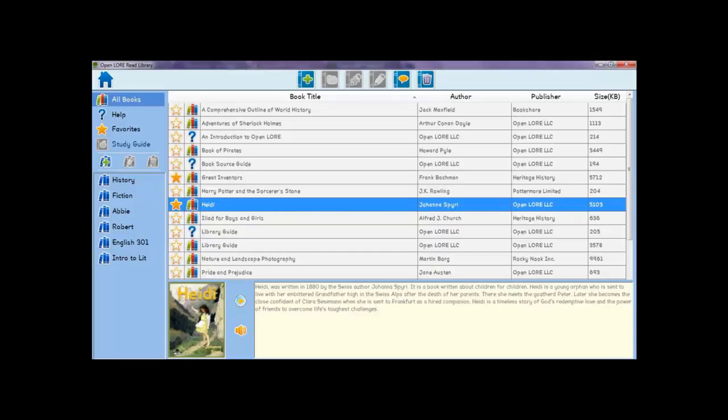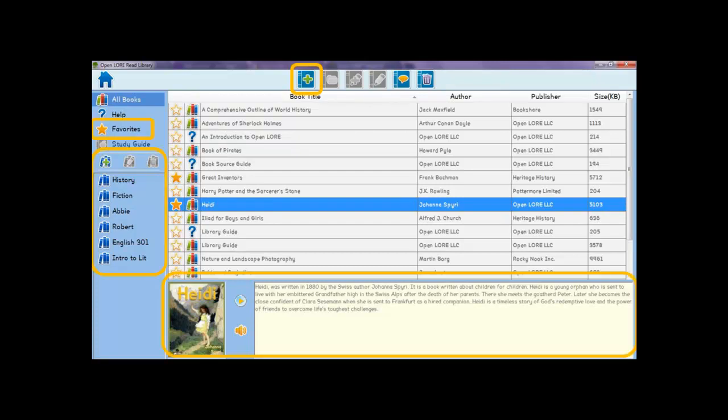In the library screen, you have full control to manage and organize your personal e-book collections. You can add books, choose favorites, create your own collections, and preview book covers and descriptions using text-to-speech and text tracking.